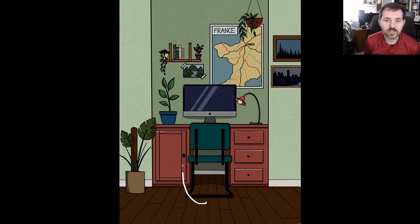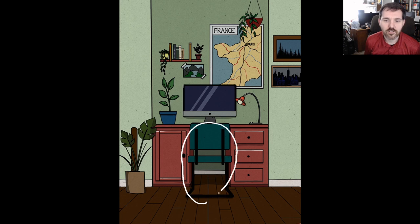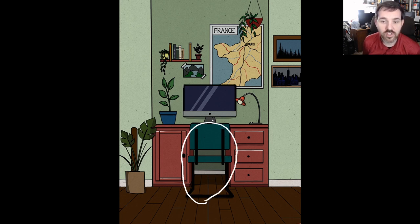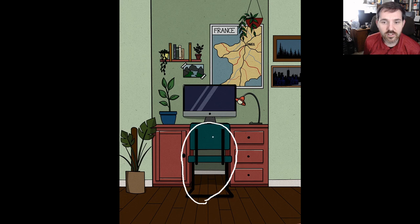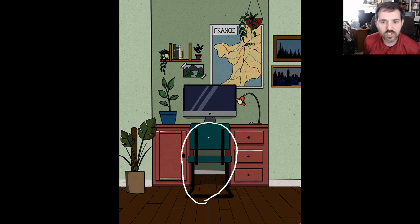In front of the desk is a chair. This chair is dark green, a dark green chair.